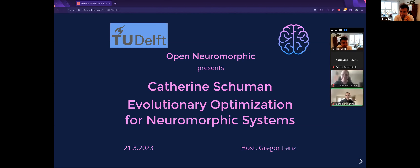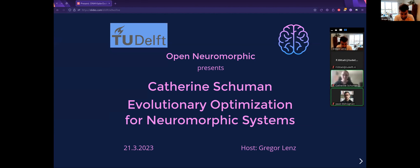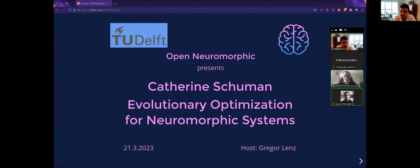Hello, welcome everyone. I'm very pleased to have Katie here with us today talking about evolutionary optimization for neuromorphic systems. I'd like to mention that this talk is being recorded and will be uploaded to YouTube afterwards. I'd also like to say thanks to Theo Depp for providing us with the webinar version so that we can continue to host these talks.